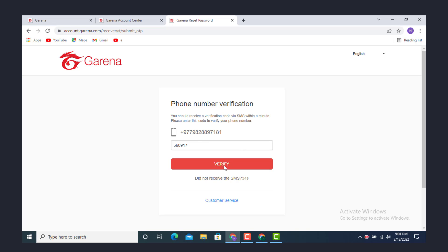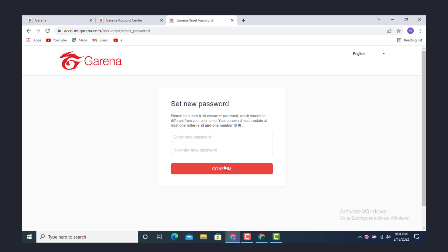Now they will give you an option to set a new password. Please set an 8 to 16 character password which should be different from your username. Your password must contain at least one letter A to Z.